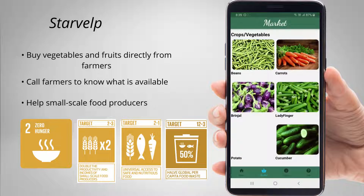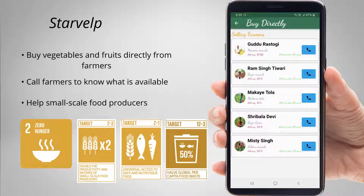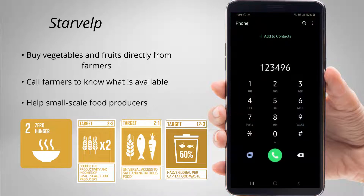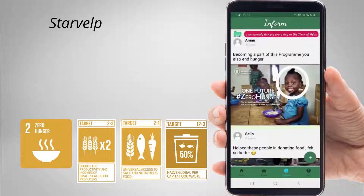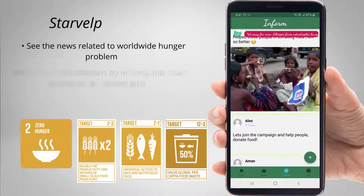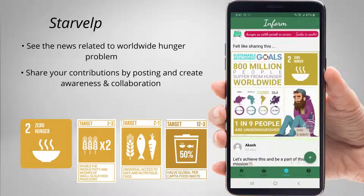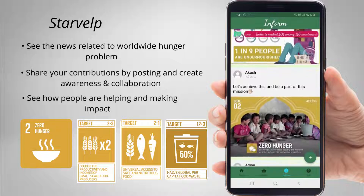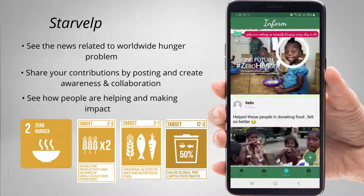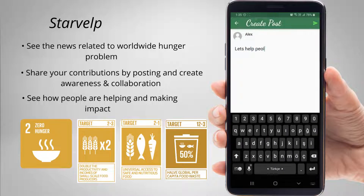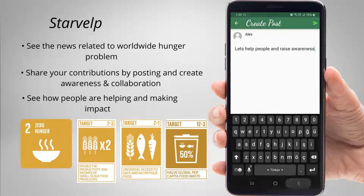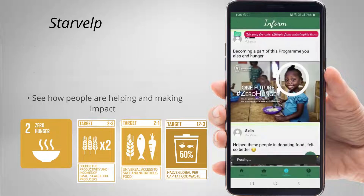We have our market screen where you can buy crops and vegetables directly from the farmers and call them to know what's available. And then in our inform screen, which targets to create awareness among people, you can see news related to the worldwide hunger problem and posts of people around the world showing how they are contributing and making an impact. You can also create your own posts and share them about what you did.